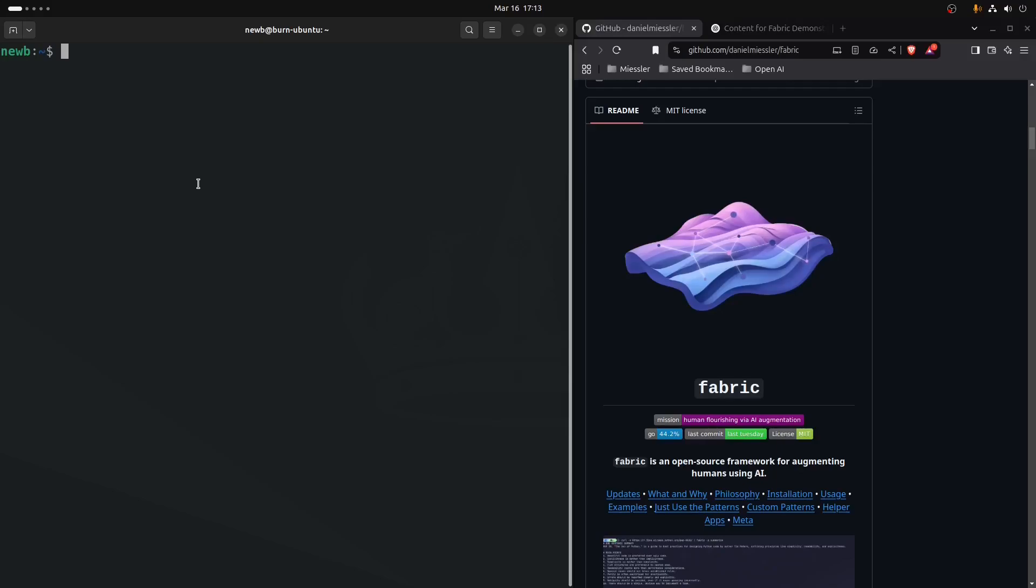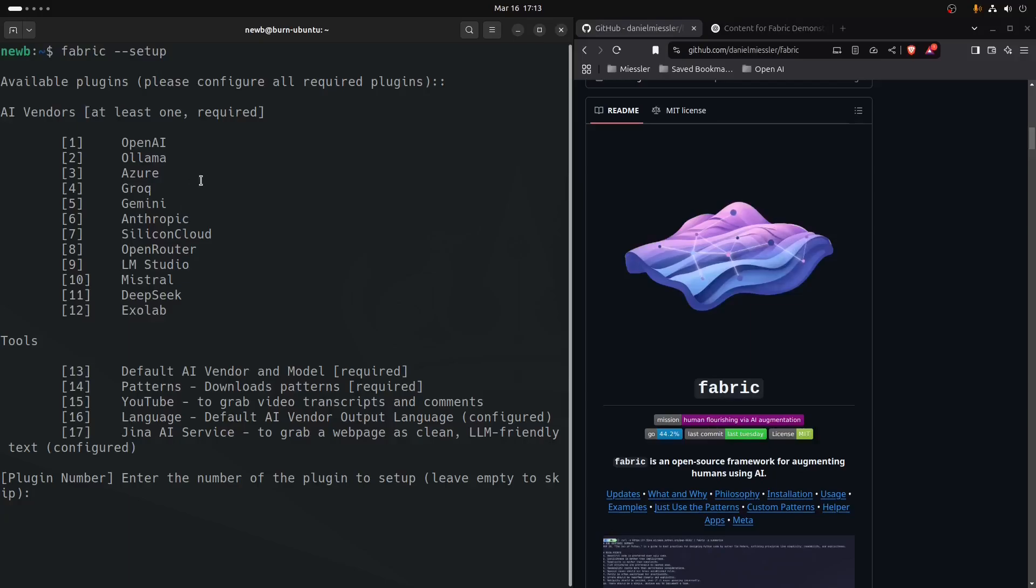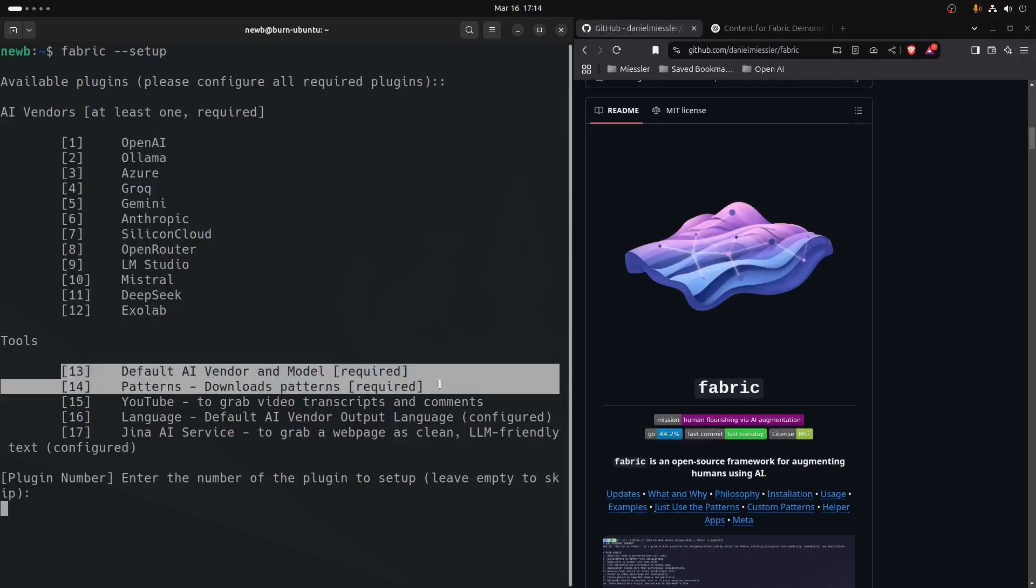Next, we need to set up the Fabric tool. That's done simply by using the dash capital S flag, or you can use the long form. To start using the tool, we have to set up at least one of these, and then we have to set up options 13 and 14 at the minimum.